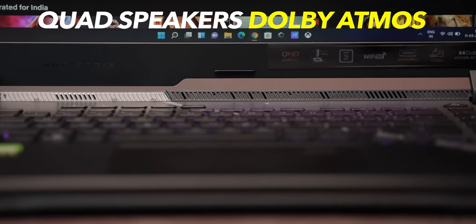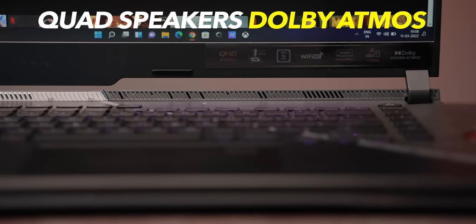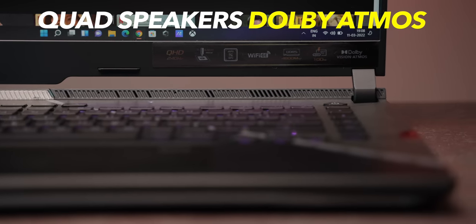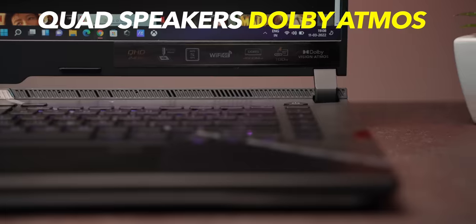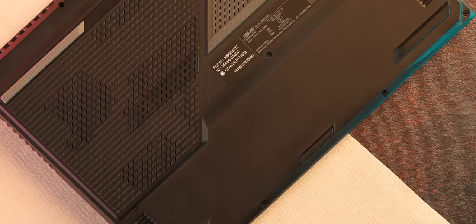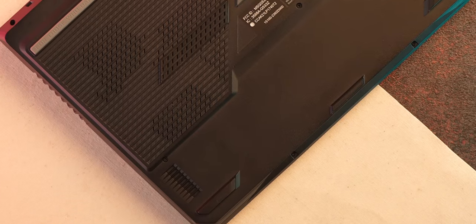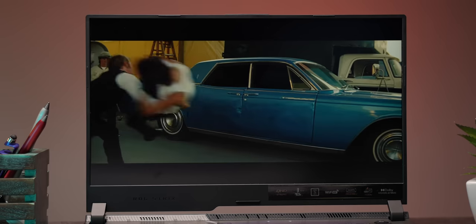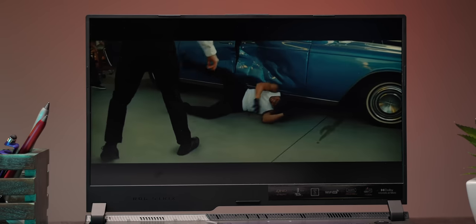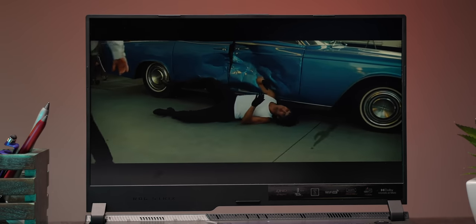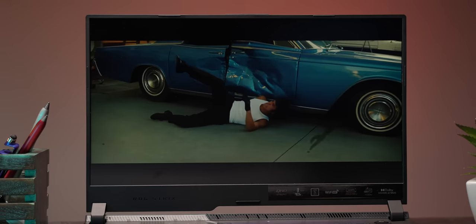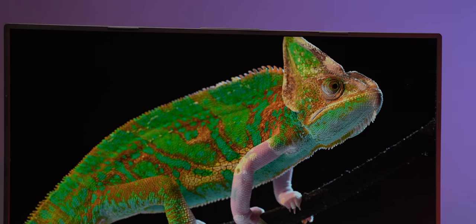As for the speakers there are quad speakers with Dolby Atmos, two tweeters here under the display and two woofers at the bottom. Now the speakers here aren't very loud but the clarity is good and there's pretty good bass for a laptop speaker.